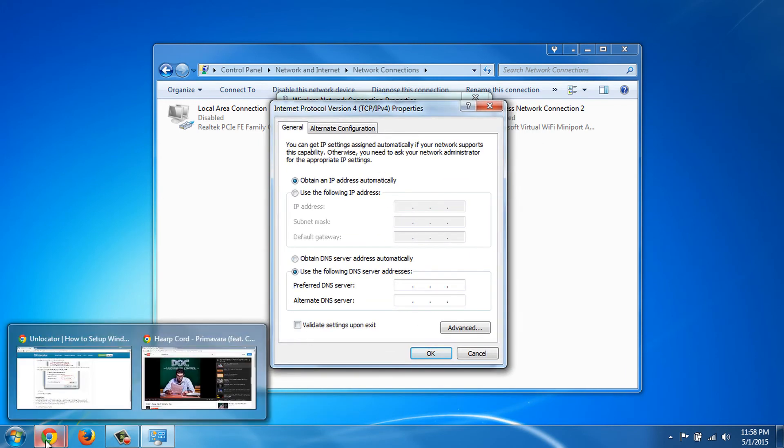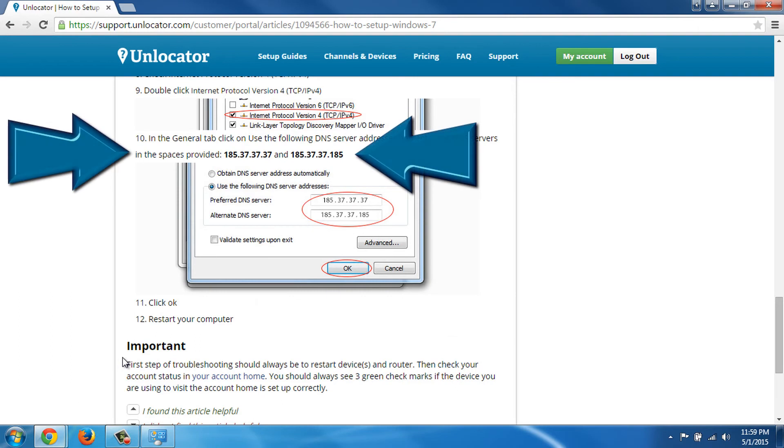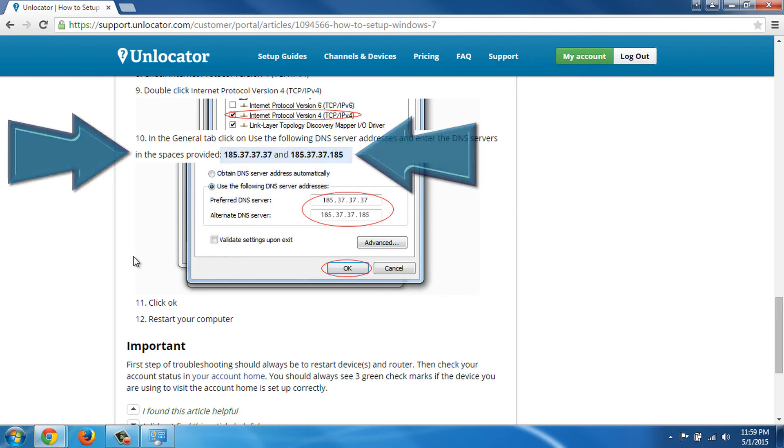Now, on the Instruction page, we have two replacement DNS IP addresses. We will use these servers to bypass any geographic restrictions.